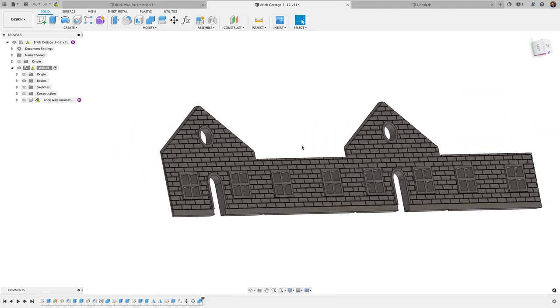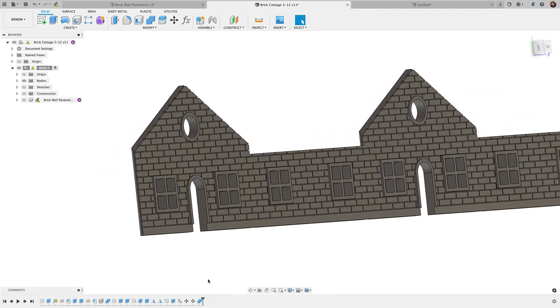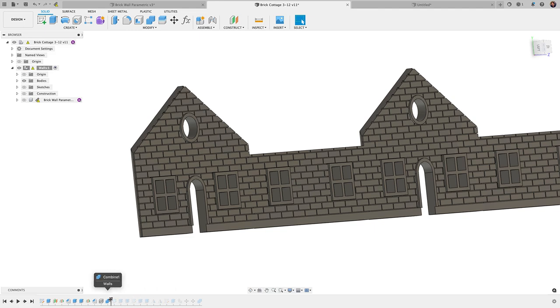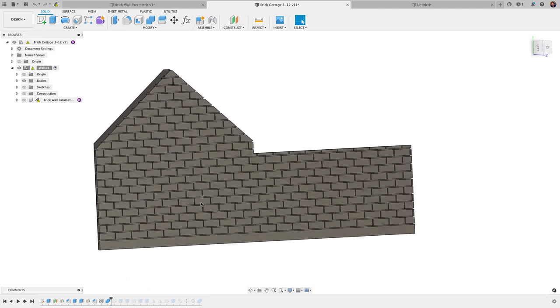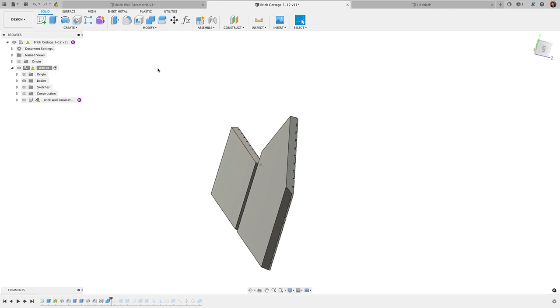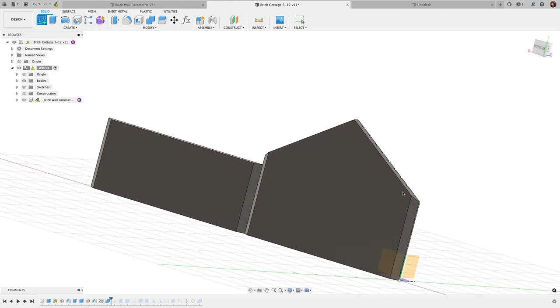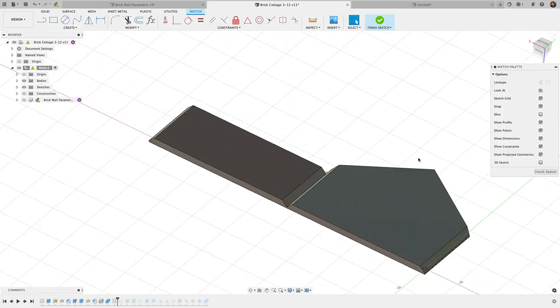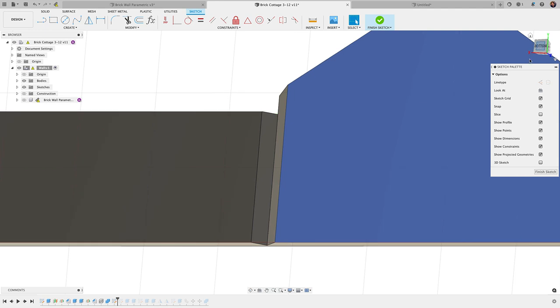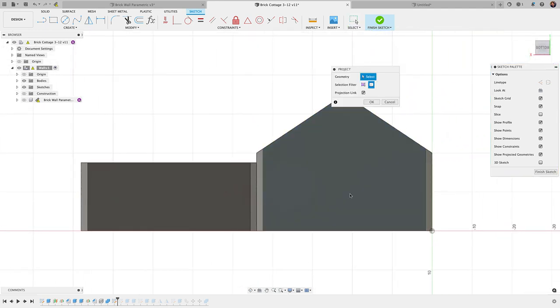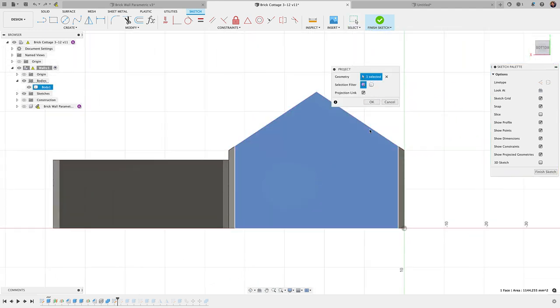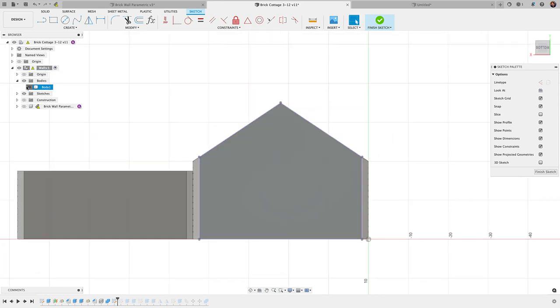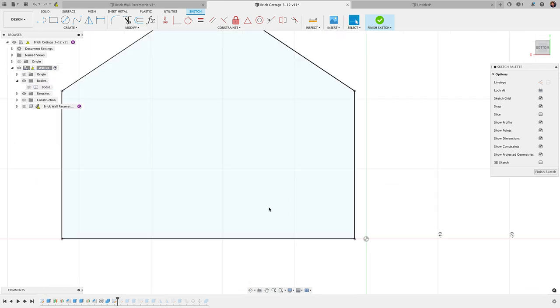The other part I want to jump into is creating the door and windows. So let me take this timeline here. I'm going to go back right before the sketch, so right before I did the doors and windows. I'll create a sketch on the back here. Let me flip this around and I'm going to use my project tool just to project these outlines. Choose this outline here, click OK, and let's untoggle that body.